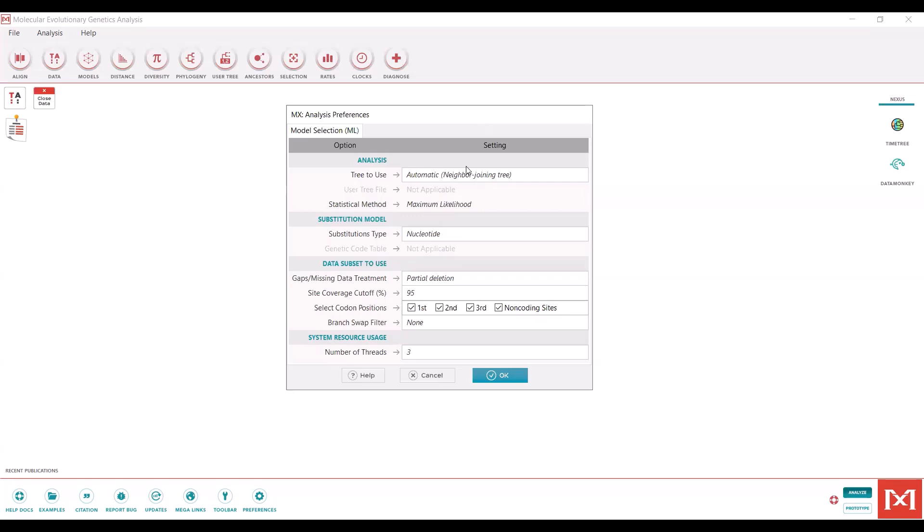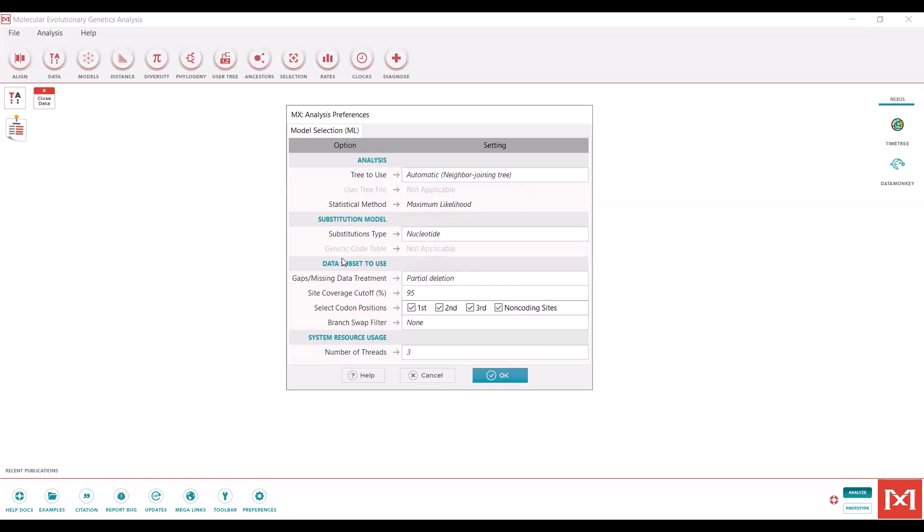We're going to start from an automatic neighbor joining tree. We are going to look for the best nucleotide substitution model as opposed to the protein model. And this is what I was talking about here.